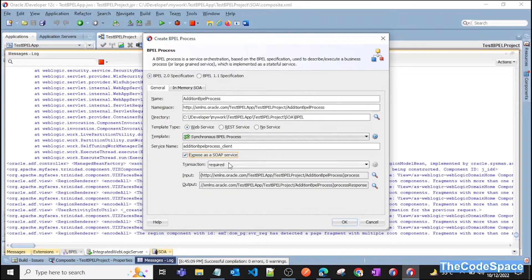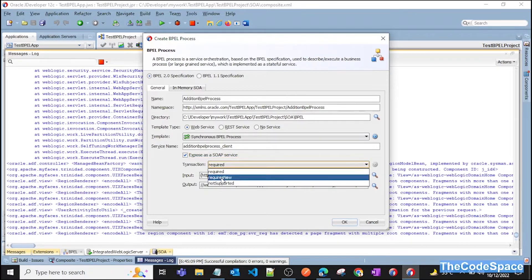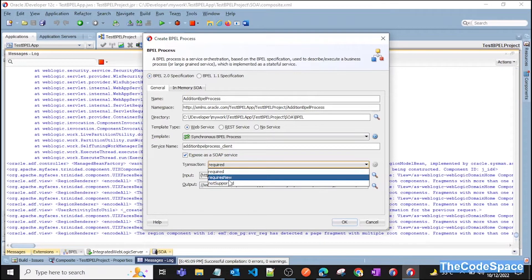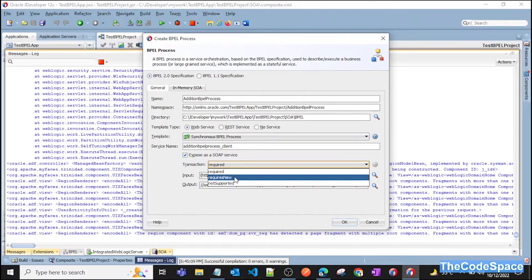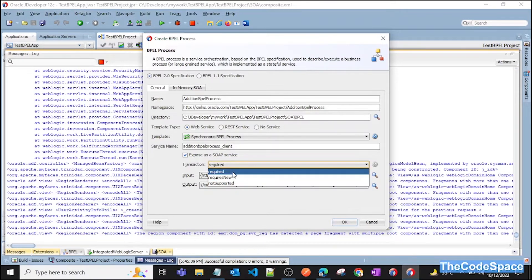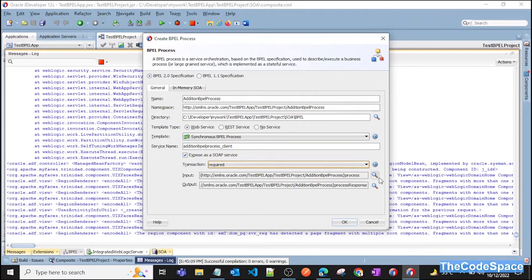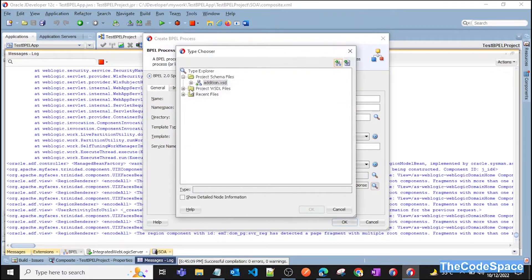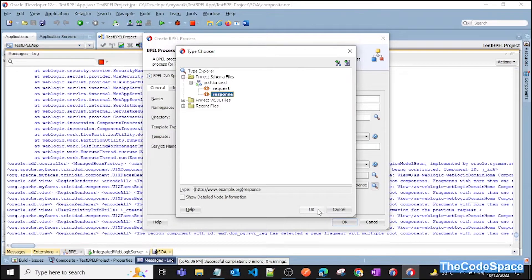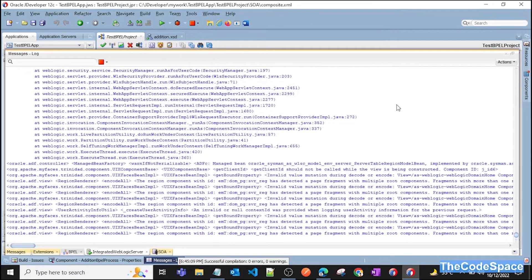Click on SOAP Service. For the transaction setting, there are three options: Required, Requires New, and Not Supported. When creating large applications with multiple transactions, if you want this process to use a new transaction you select Requires New; otherwise Required is fine. As input, select our schema's request variable, and as a response select the response variable. Click OK and we have successfully created our composite.